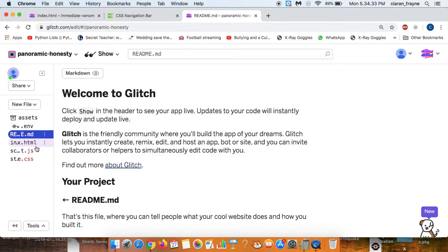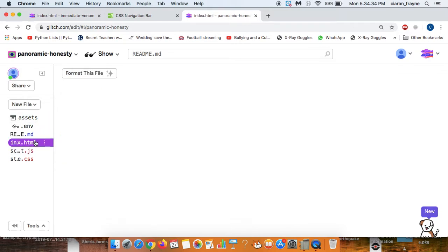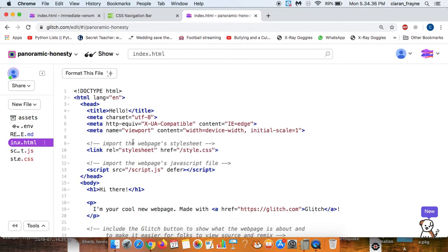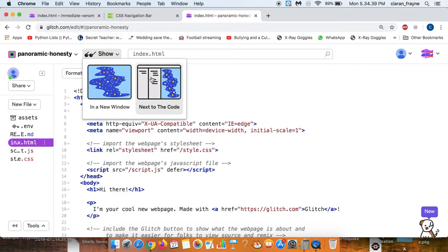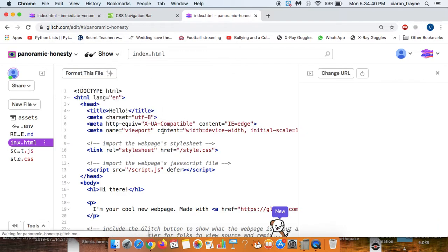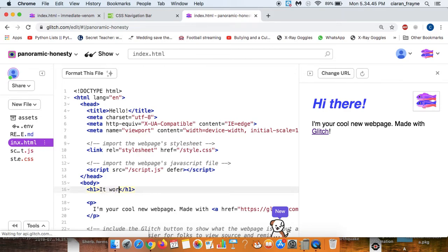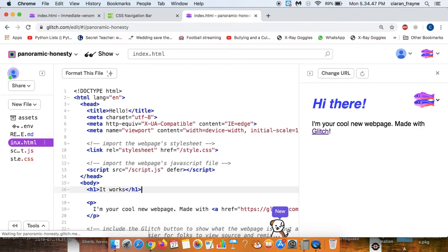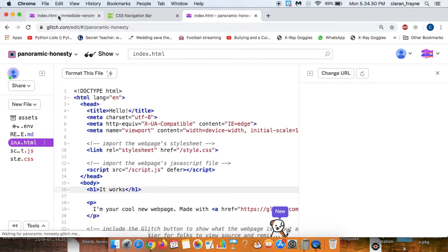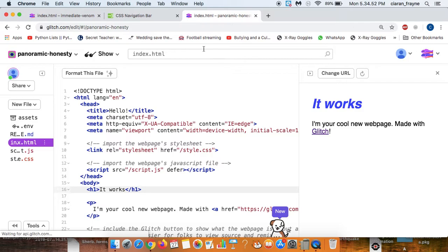Then we go to the index once again and we might edit the text just a little bit so we'll show it in preview and we'll just change a little bit here. Instead of hi there, it works so that we can tell if our link has successfully connected between this page and our menu, we'll see it works.